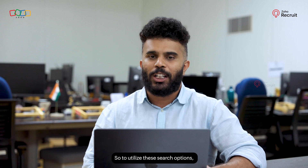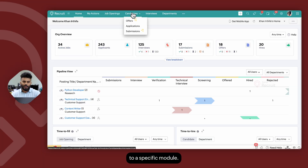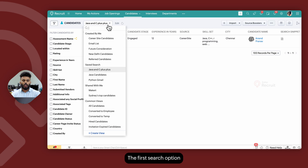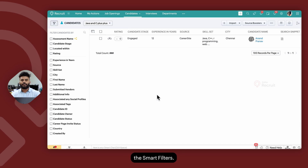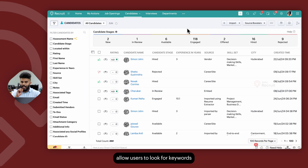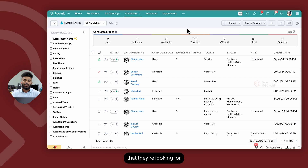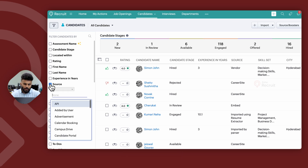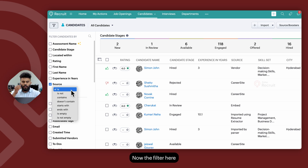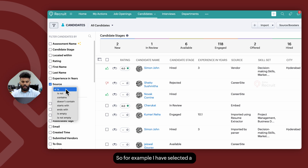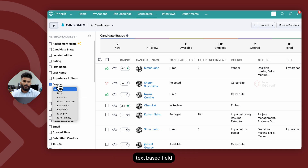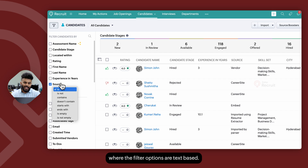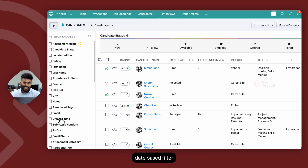To utilize these search options, recruiters or users can navigate to a specific module. The first search option available is smart filters. Smart filters allow users to look for keywords within specific fields. So if the recruiter is aware of a keyword they're looking for within a specific field, they can select the field from the left panel and then select the filter. The filter depends on the field or the type of filter itself. For example, I have selected a text-based field where the filter options are text-based.